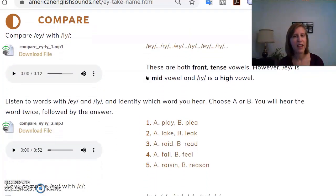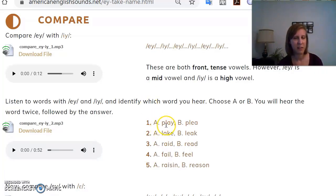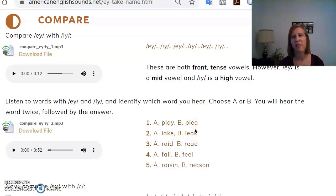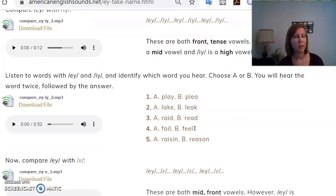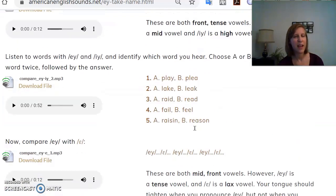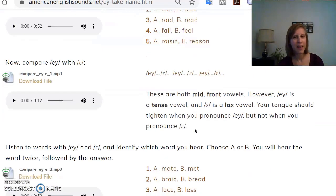Then there are compare activities where the target sound gets contrasted with another similar sound, along with minimal pairs. Students can hear the difference between the two sounds — here we have A and E — and then they can do a short listening activity where they will hear one of two words from a minimal pair set, guess which word they heard, and then the answer will be given in the recording. For this page there are two different contrasts: A and E, and A and another sound.